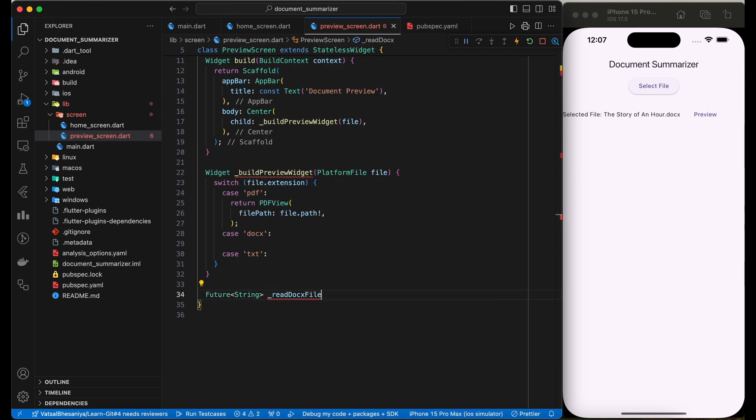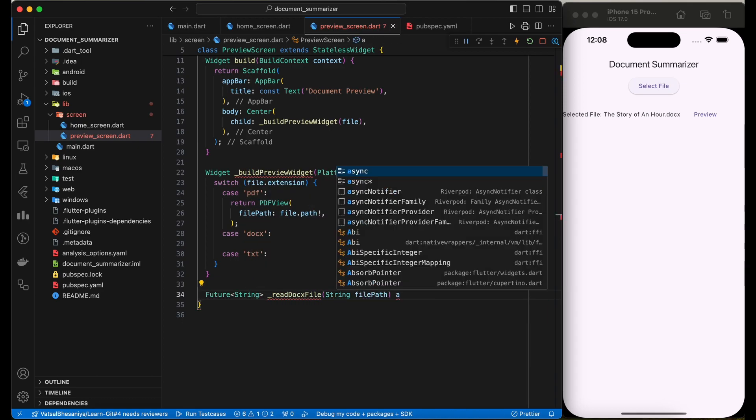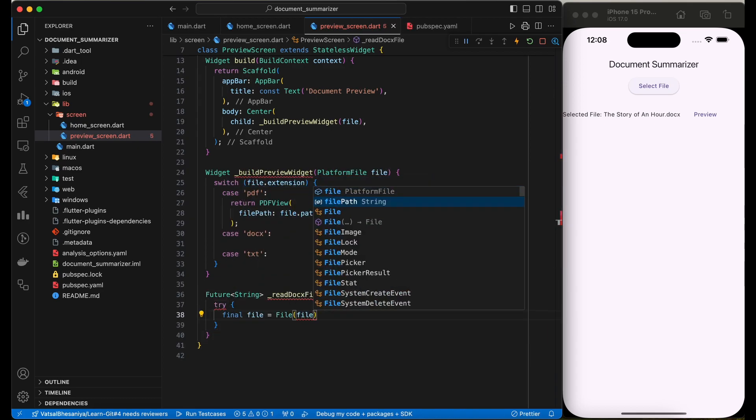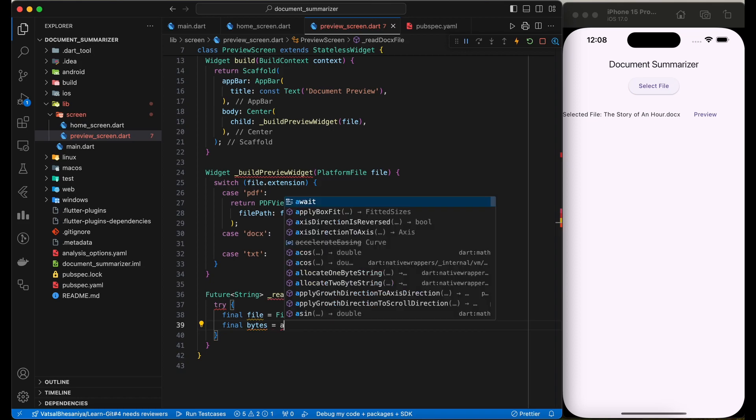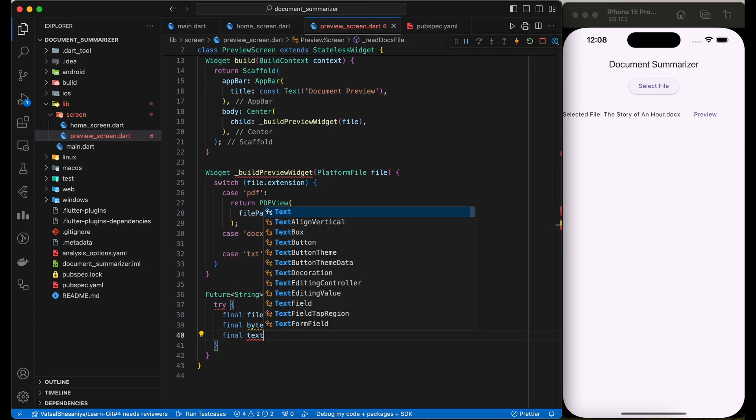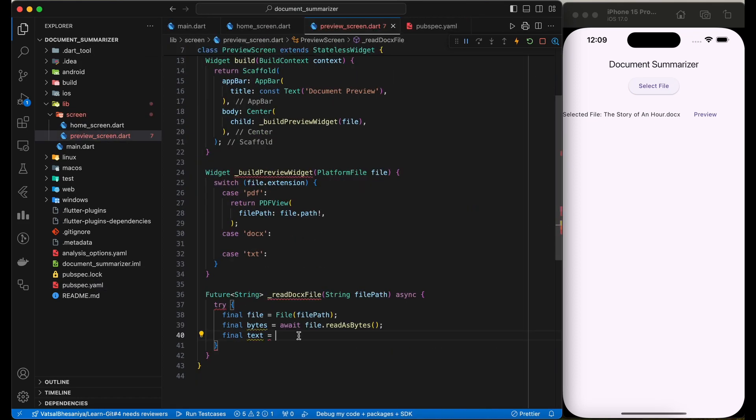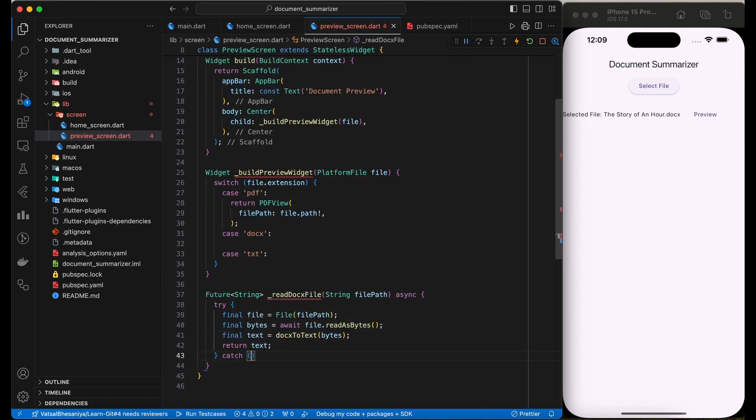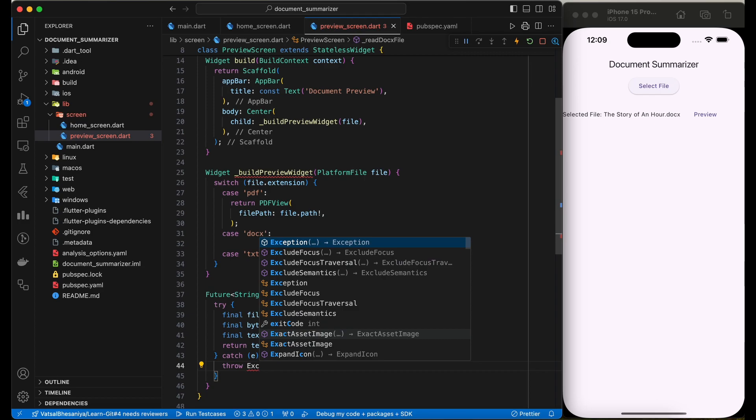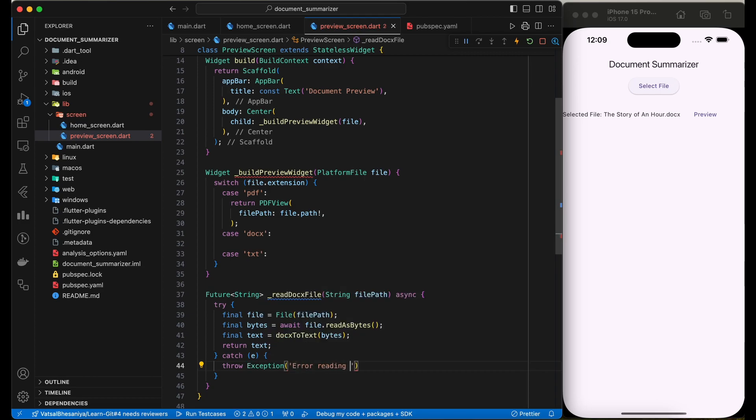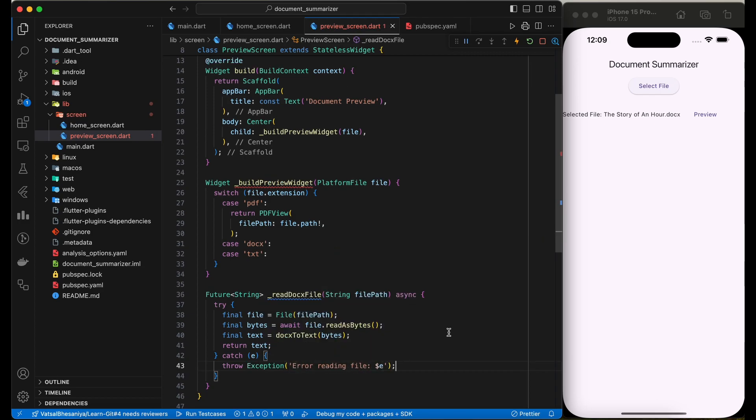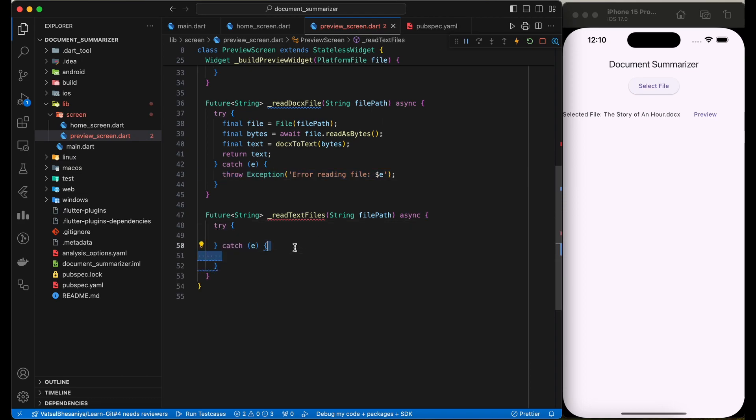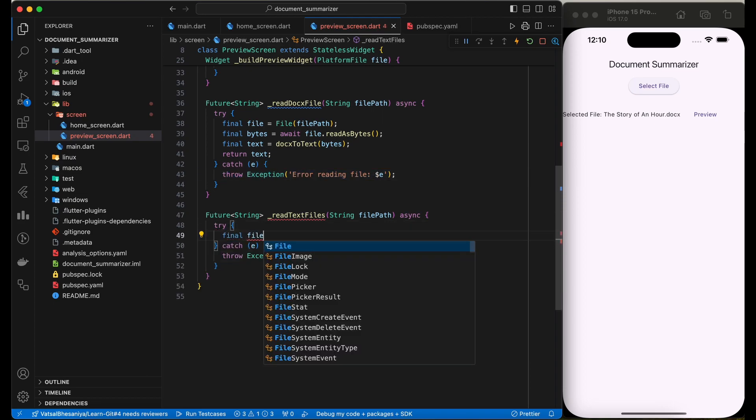To read the doc file, let's create a function first. For doc files, we would use docx_to_text package to get the document text. In this function, we will use docToText method from the package to convert bytes to simple text. To read the text file, we will simply read it by using read as string function.